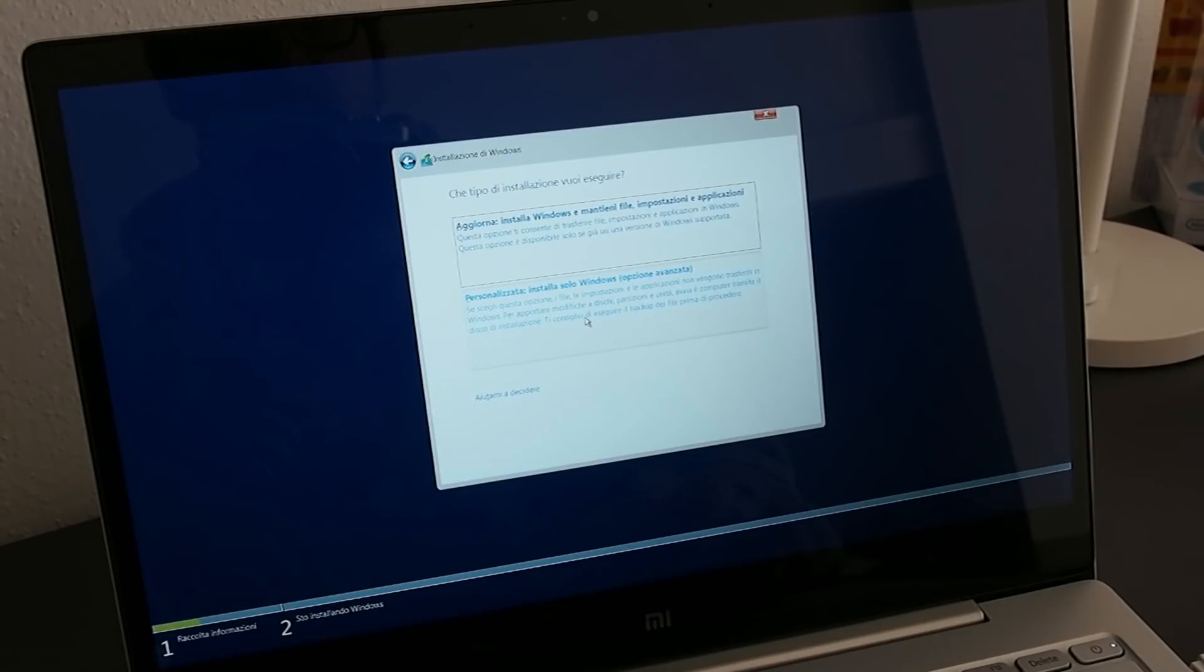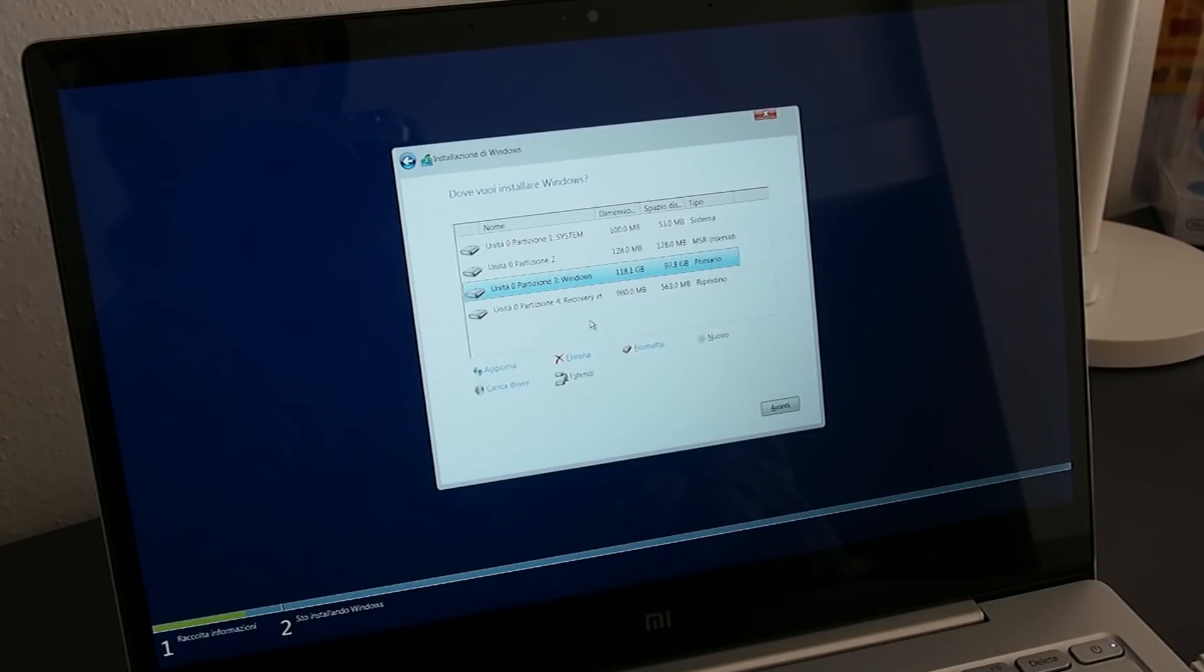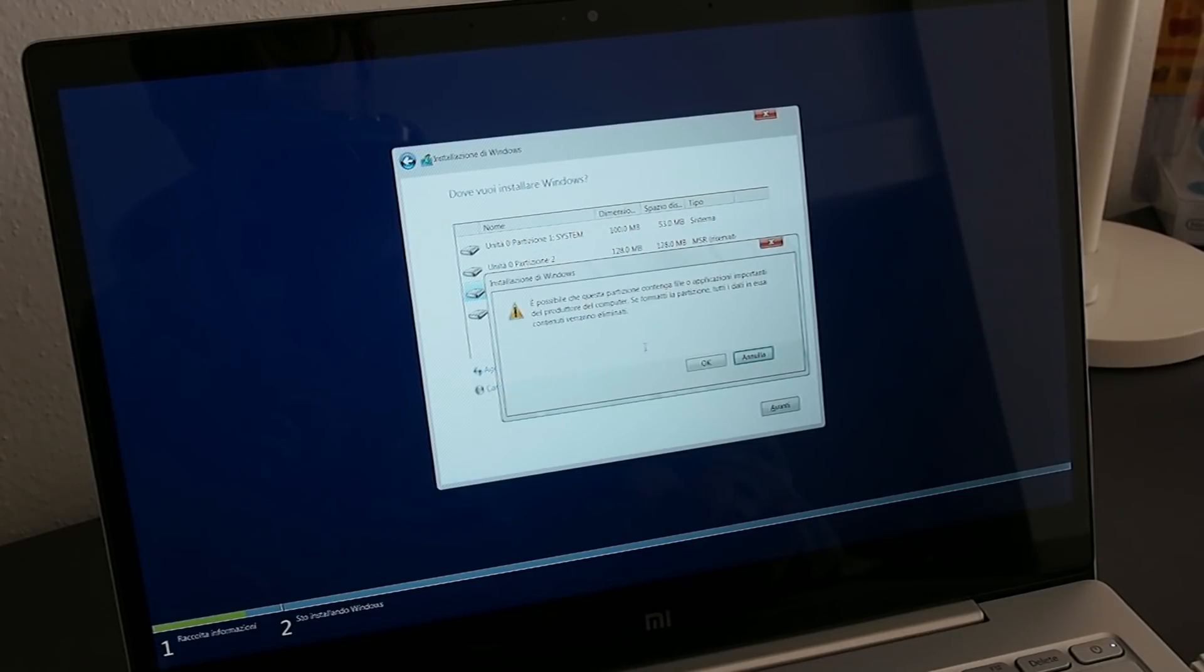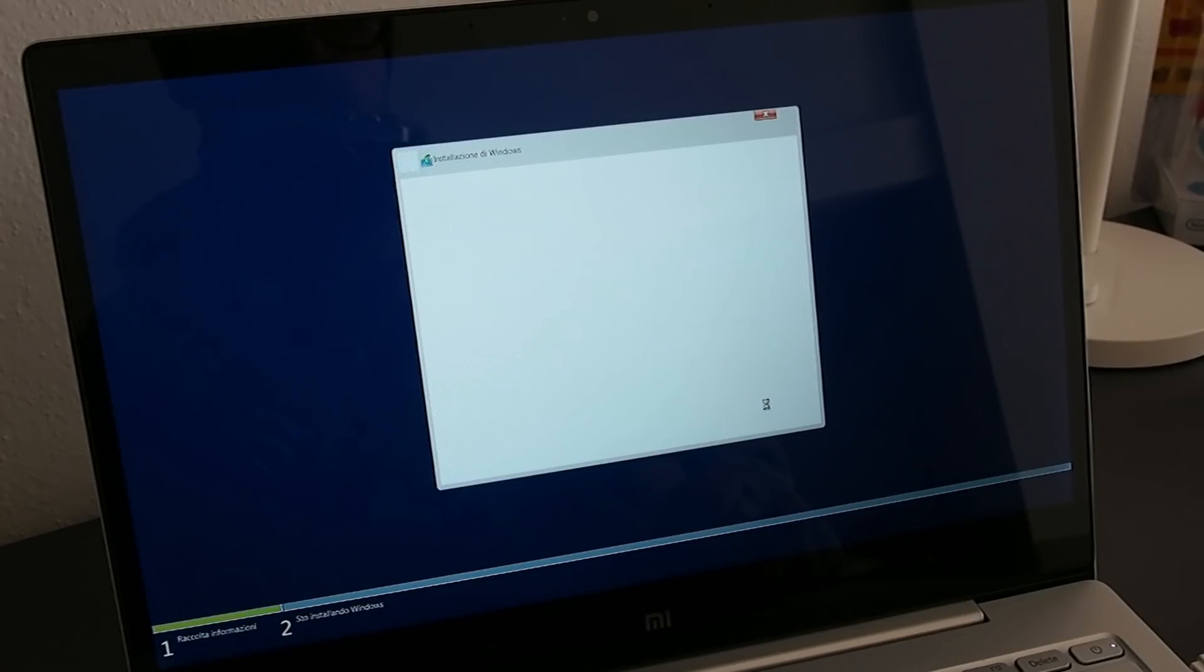Press Personalized, and then select the bigger disk unit, the primary type 1 labeled with Windows. Be careful during this step and proceed with calm. With the Windows partition selected, press on Format, then OK, and then, always with the partition selected, press next.